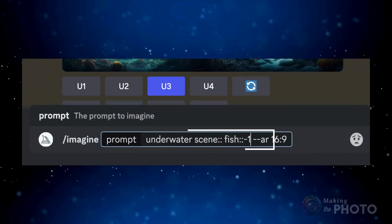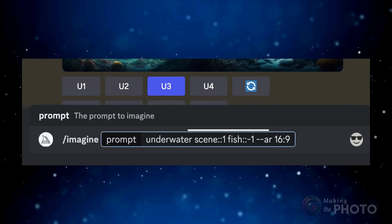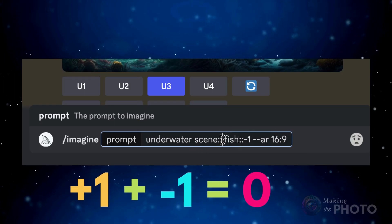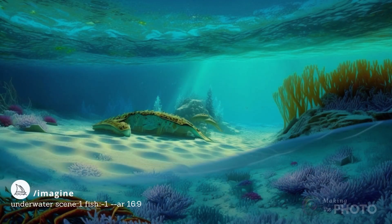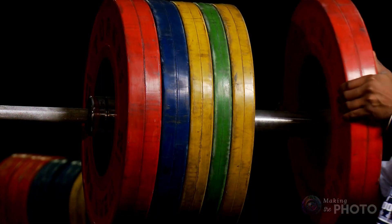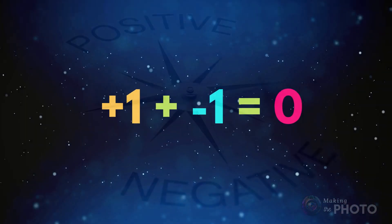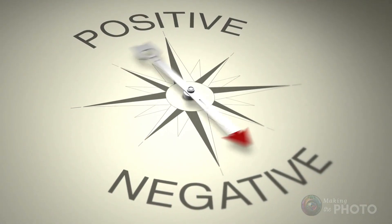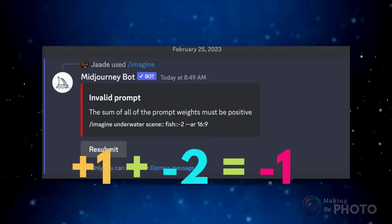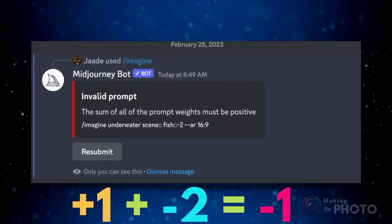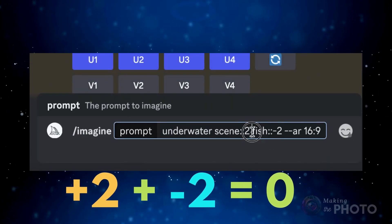So let's up the negative weight. The underwater scene is weighted +1 and the fish is now weighted -1, so both elements have equal weights. And it worked — an underwater scene with no fish. So if Mid-Journey is ignoring your negative prompts, add more weight to them. The positive and negative weights must be balanced and must sum to 0 or positive. If you add a weight of -2 to the fish, you'll get an error because the underwater scene weighted at +1 makes the total less than 0. Either add a weight of 2 to the underwater scene or add a second positive element to your prompt.